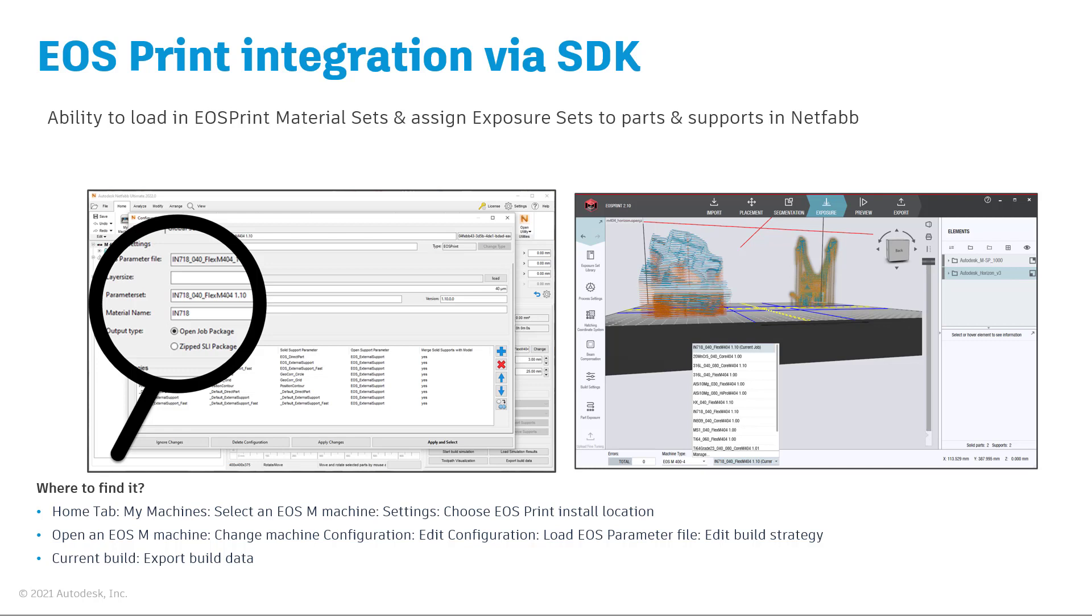In order to benefit from this functionality, NetFab 2022 and EOS Print have to be installed on the same computer. You will also need to make sure that you have an active license to both software.